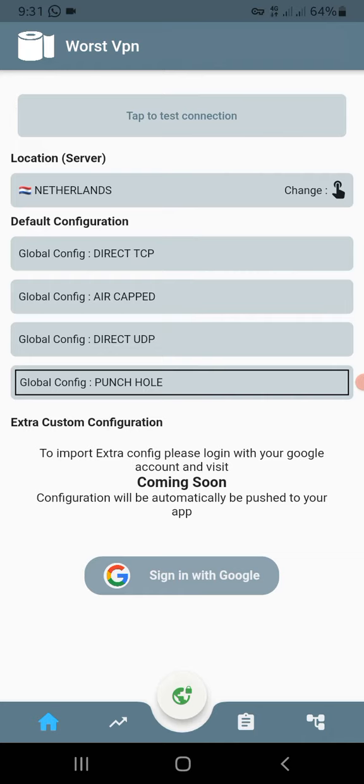Then you make sure global configuration is Punch Hole. Then you just come and click this button. This global thing that you see in the first place will be a key. Just tap on it.